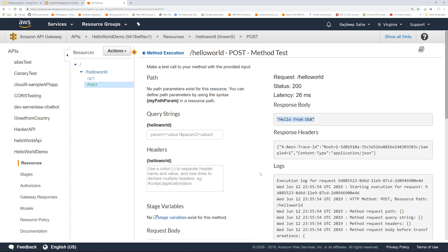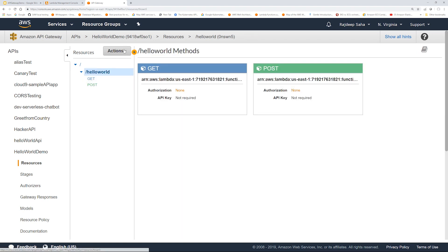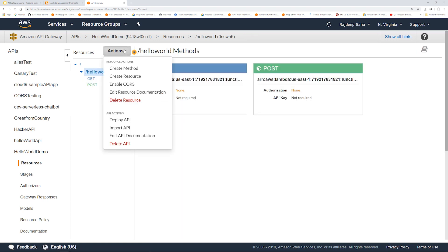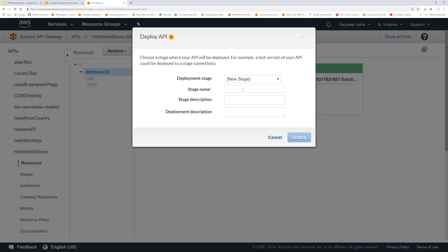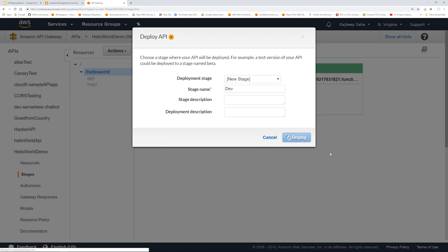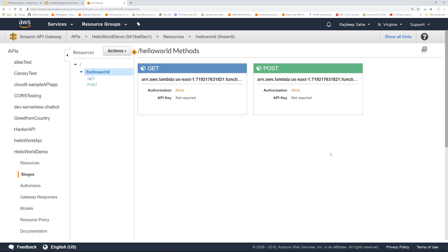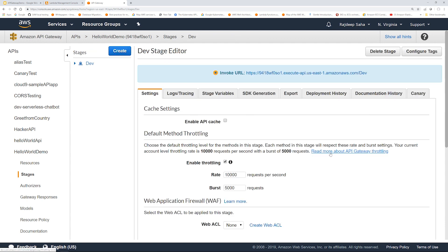So we cannot call it from outside of API Gateway. So to do that, we have to deploy our APIs. So all we have to do is click action and click deploy API. You create a stage. So for this one, I'm just going to name it dev as in development, click deploy.